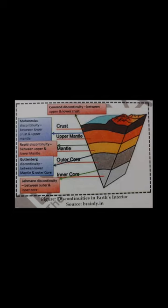The asthenosphere is the upper portion of the mantle. The word 'asthenos' means weak. It is considered to extend up to 400 kilometers and has a density of 3.4 grams per centimeter cube, higher than the crust. It is the chief source of magma that finds its way to the surface during volcanic eruptions. The upper and lower mantle is separated by a layer known as Repetti discontinuity, at a depth of around 700 kilometers.